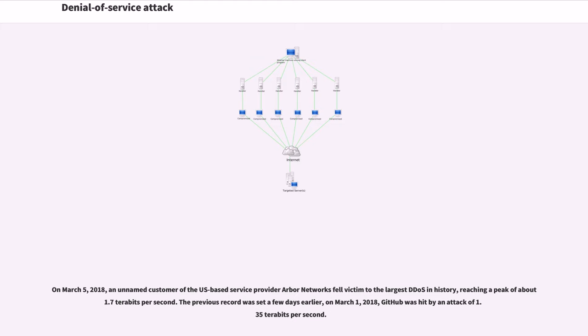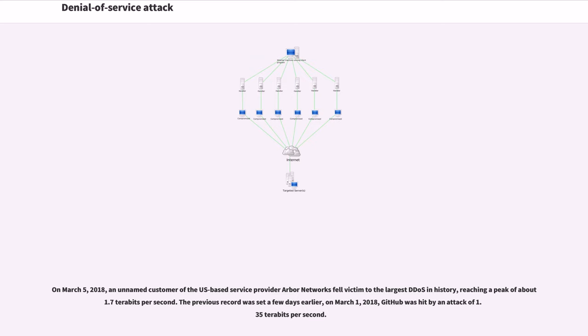On March 5, 2018, an unnamed customer of the U.S.-based service provider Arbor Networks fell victim to the largest DDoS in history, reaching a peak of about 1.7 terabits per second. The previous record was set a few days earlier. On March 1, 2018, GitHub was hit by an attack of 1.35 terabits per second.